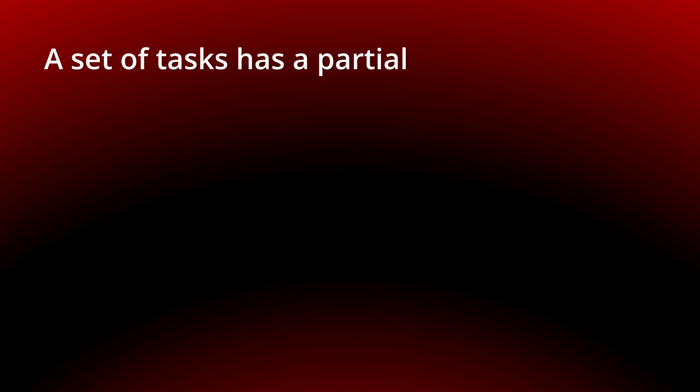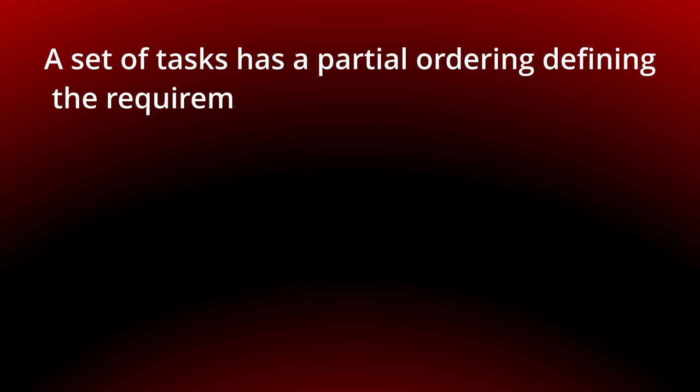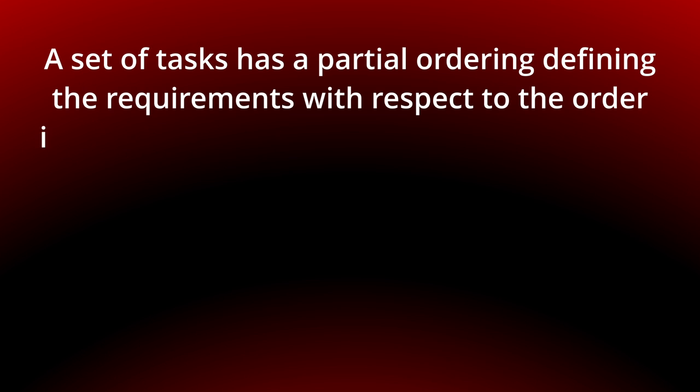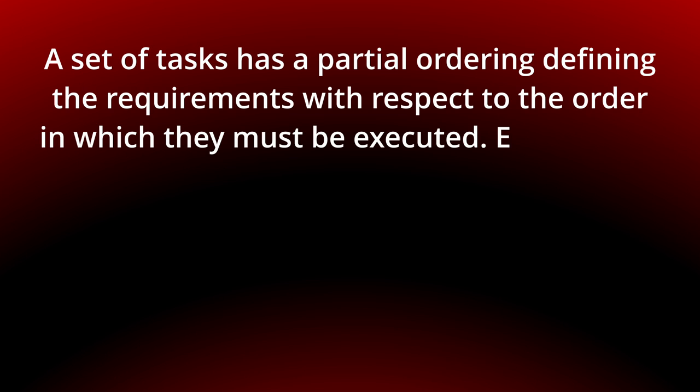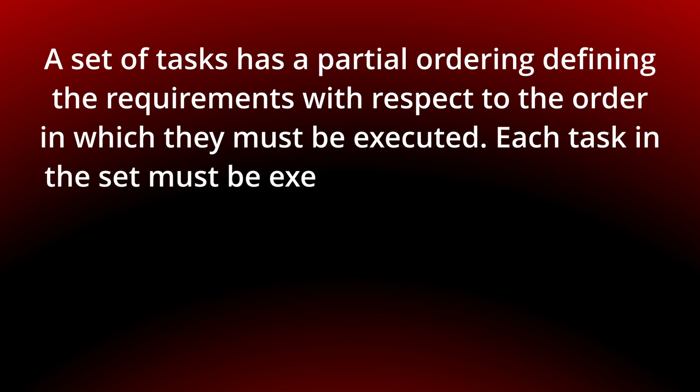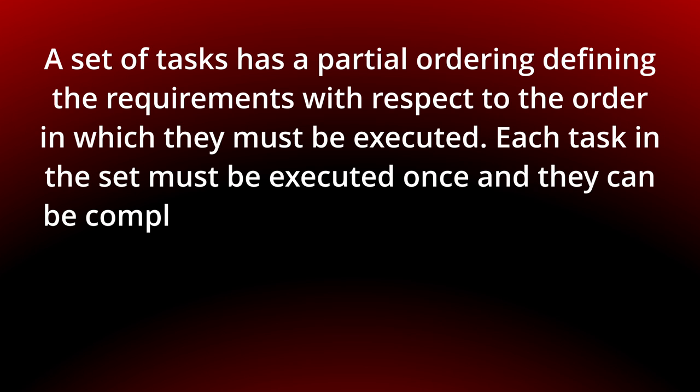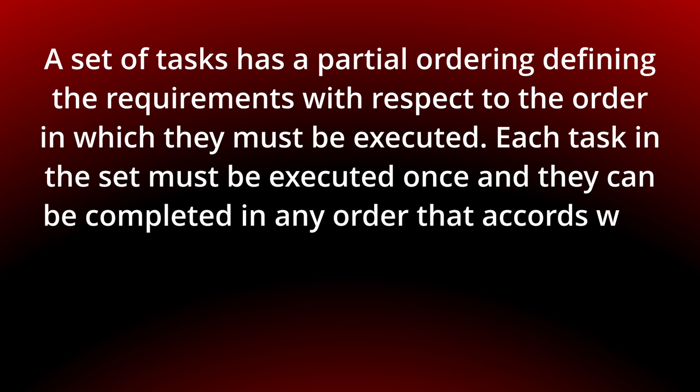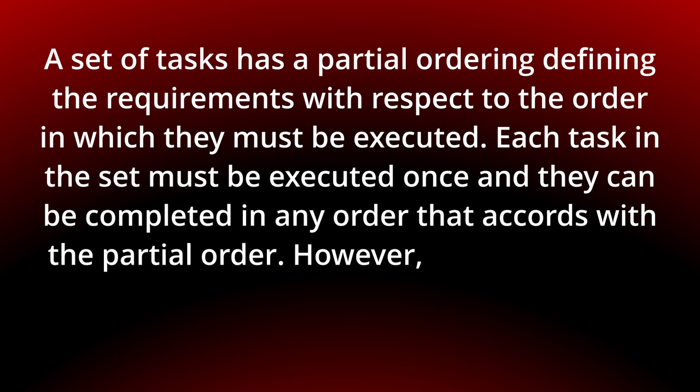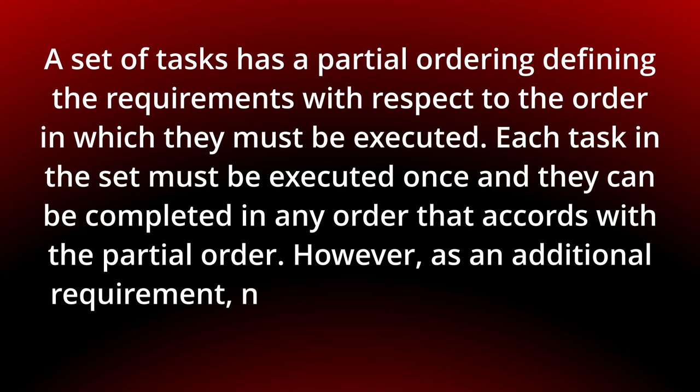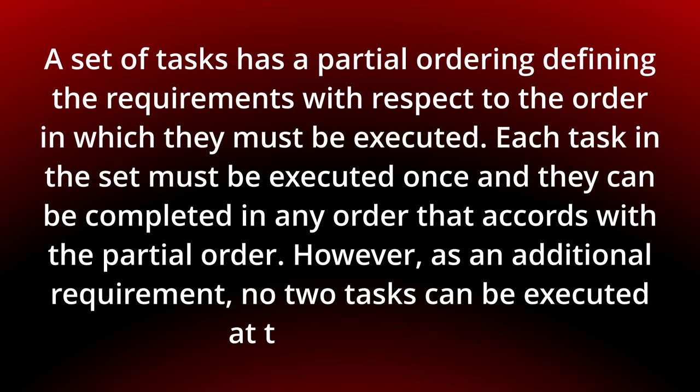A set of tasks has a partial ordering defining the requirements with respect to the order in which they must be executed. Each task in the set must be executed once and they can be completed in any order that accords with the partial order. However, as an additional requirement, no two tasks can be executed at the same time. You can see the behavior in the original flash animation.